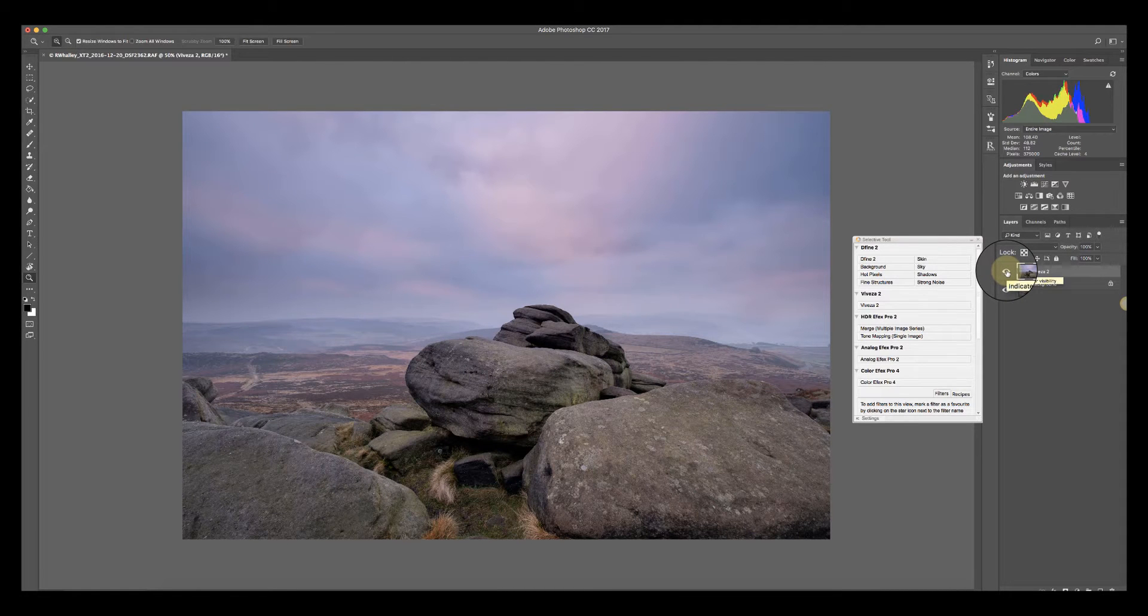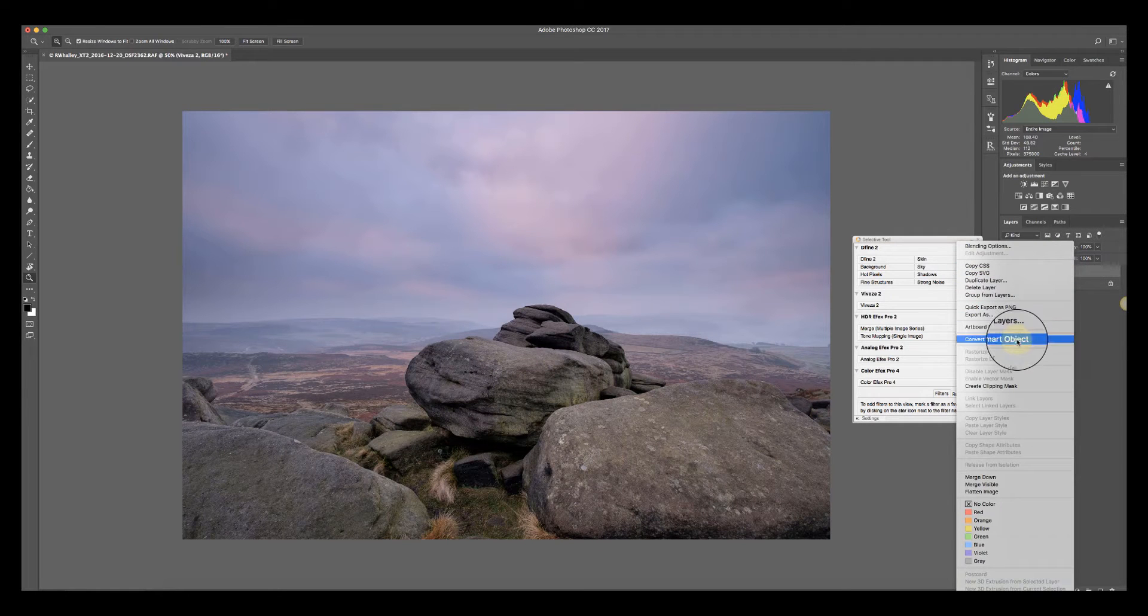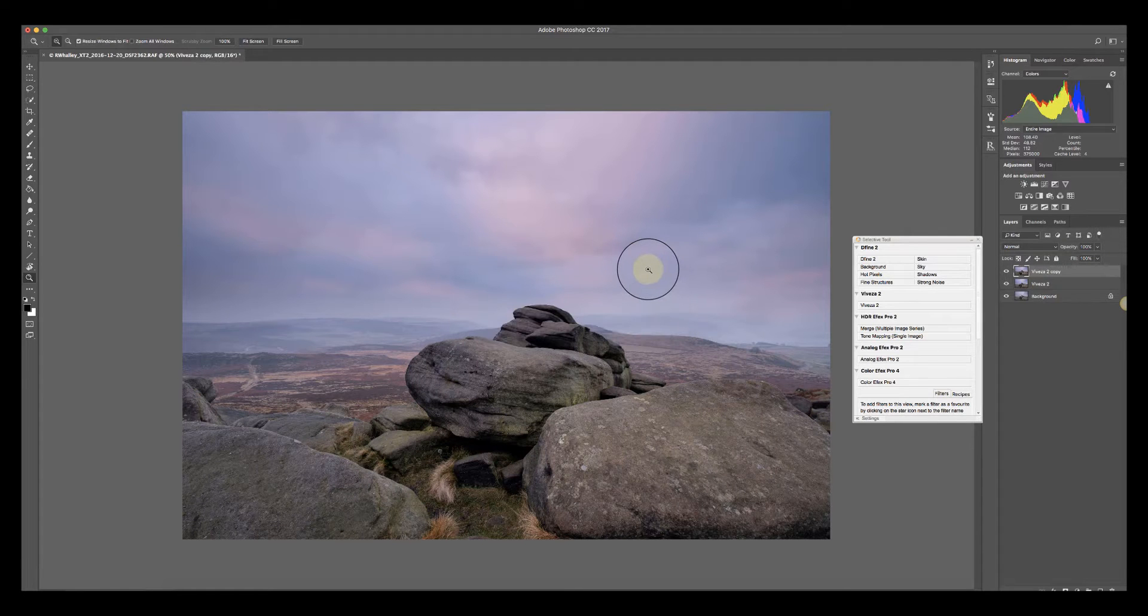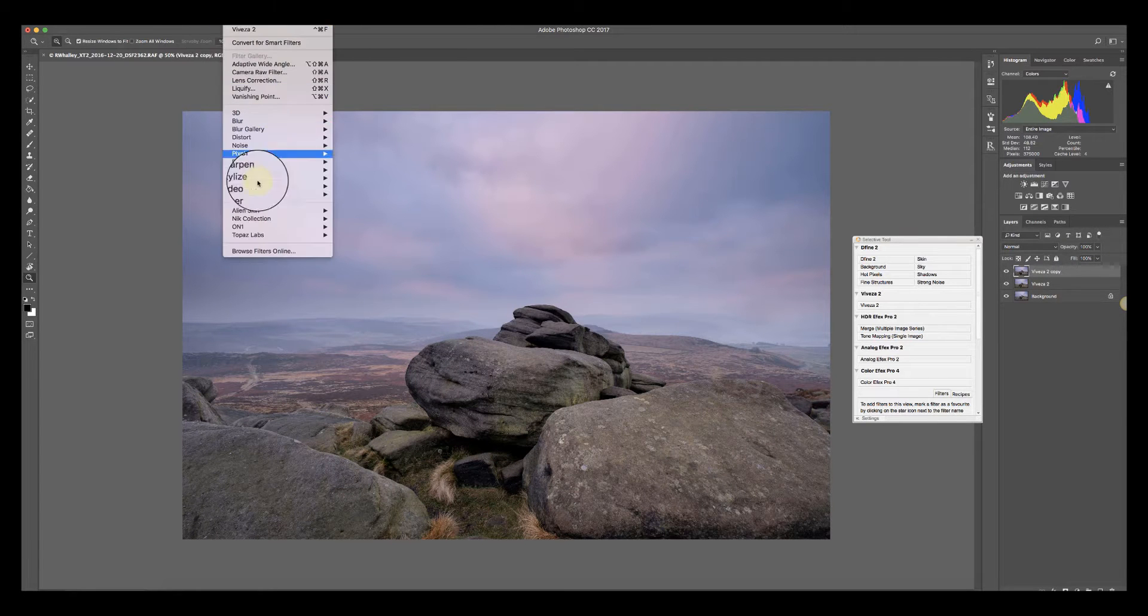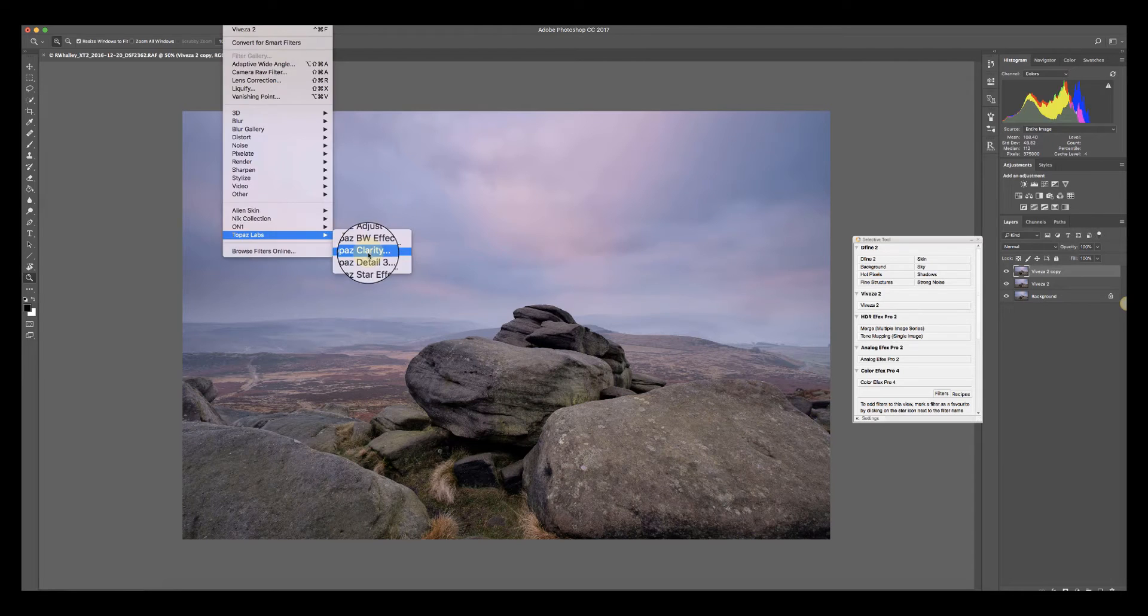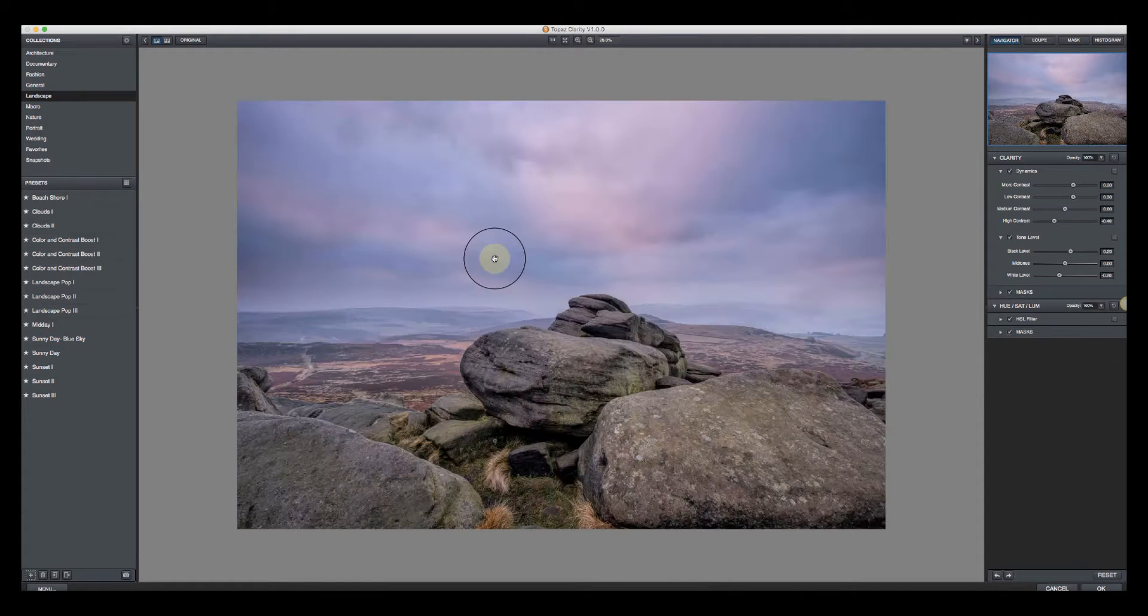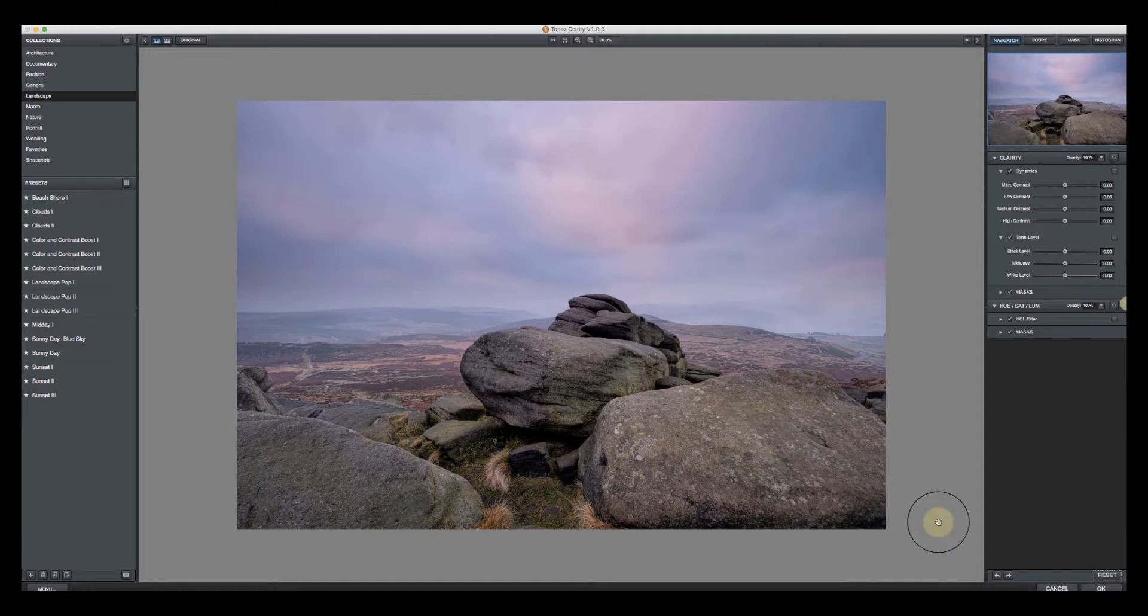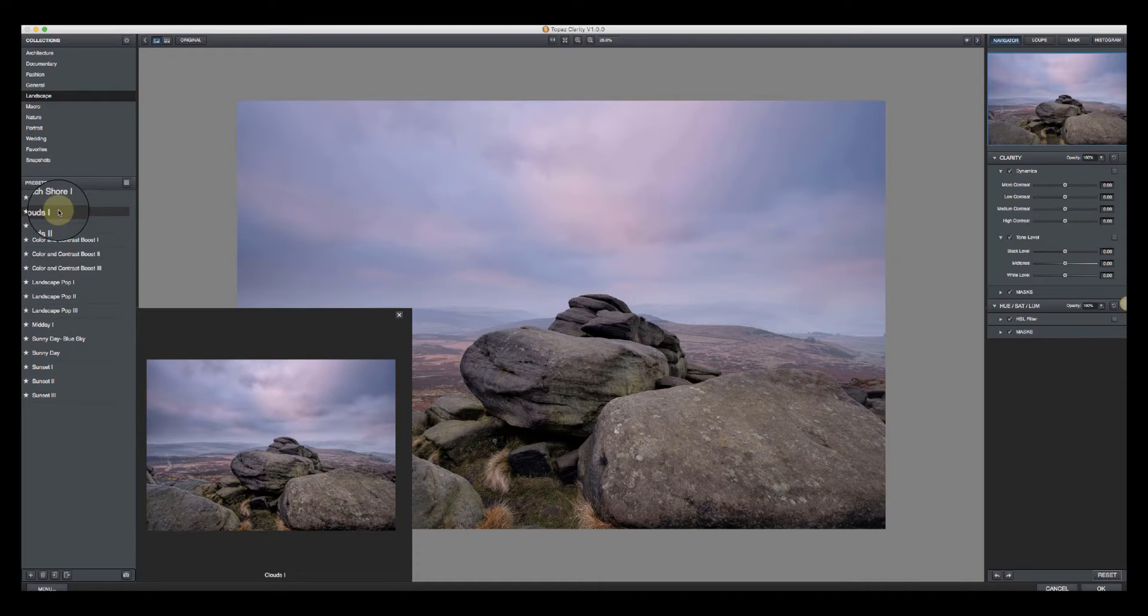The next thing I'm going to do is duplicate this layer. The duplicate layer I'm going to apply a filter that I sometimes use that helps bring out details in the sky, and that's actually Topaz Clarity. I'm not always a big fan of clarity because it can create some very over-adjusted effects. I'm going to reset that and use some of the presets here.